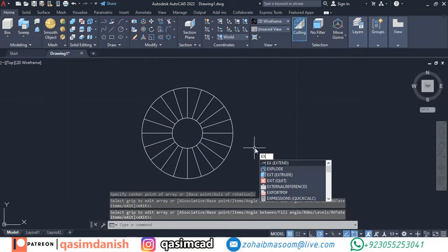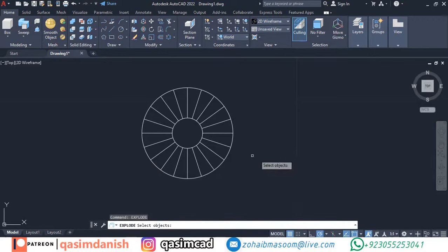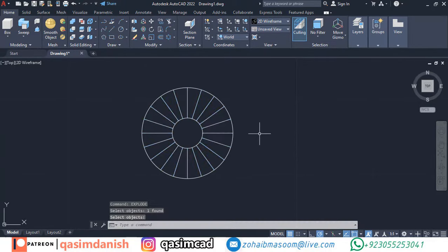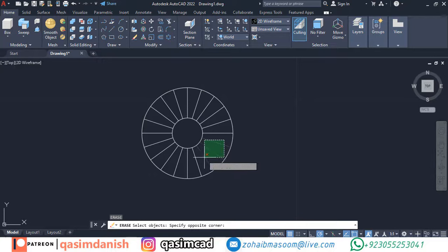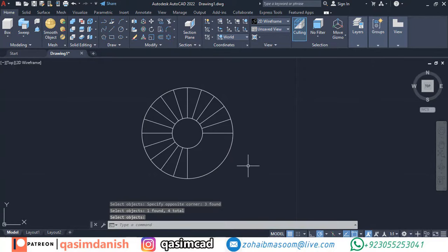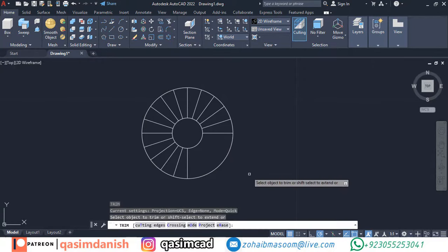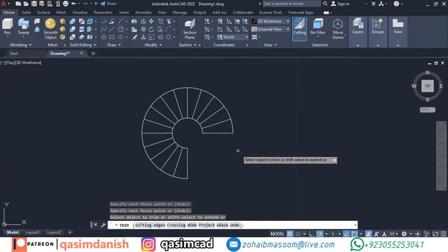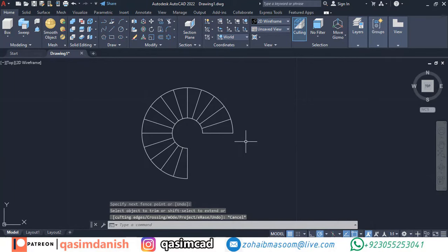Enter explode command and select the lines. This is a command used to separate the lines or objects. Remove unwanted lines with erase command. Trim both circles unwanted areas with the trim command.